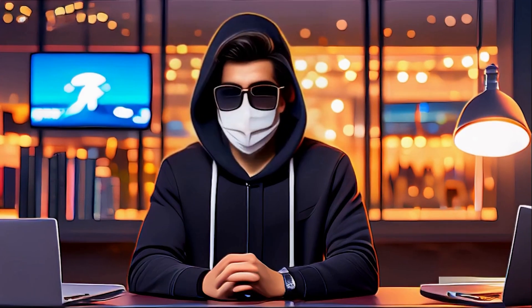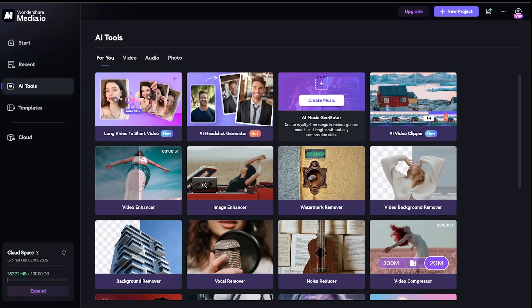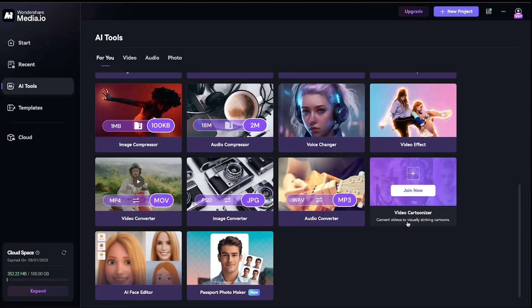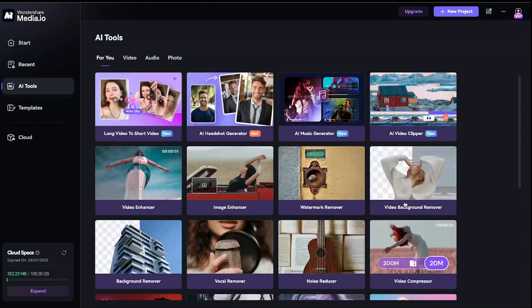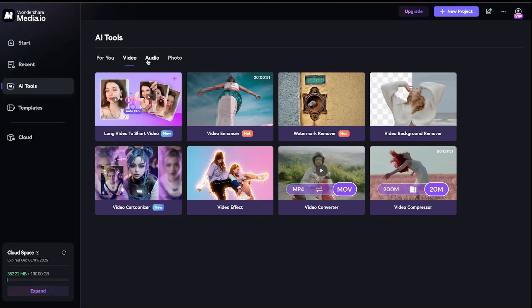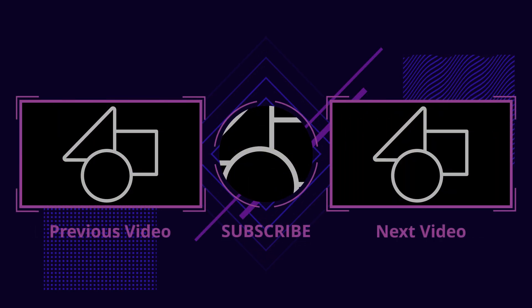I hope you found this tool and the video helpful. If yes, don't forget to subscribe to the channel. Also, make sure to explore the other features of this software — they could be really useful for you. And if you want to learn more about YouTube and TikTok automation, feel free to check out any of these videos.